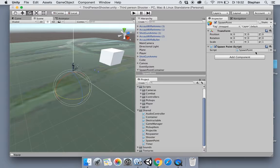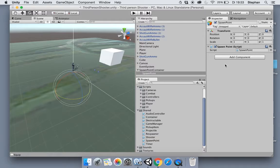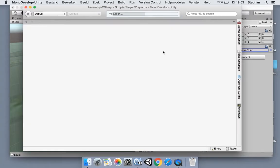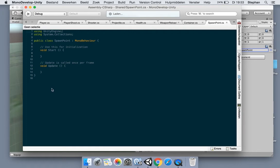Add the spawn point script to our spawn point game object. For now we're just going to use a single spawn point so we're not using any teams or anything but we're gonna implement that in a later video.